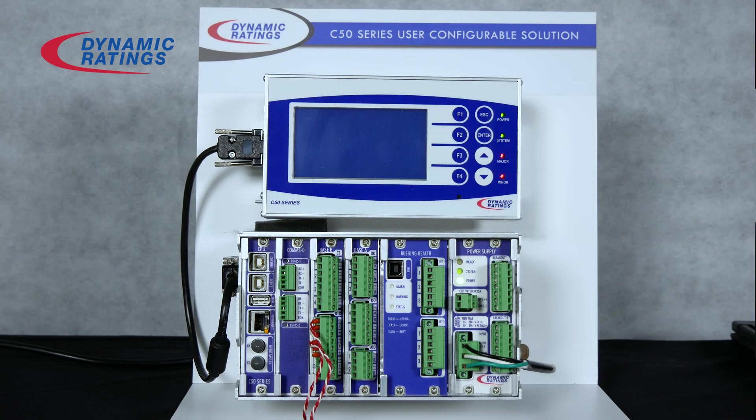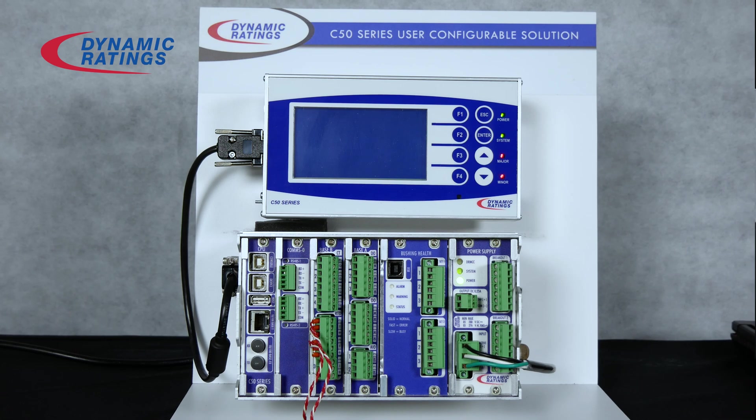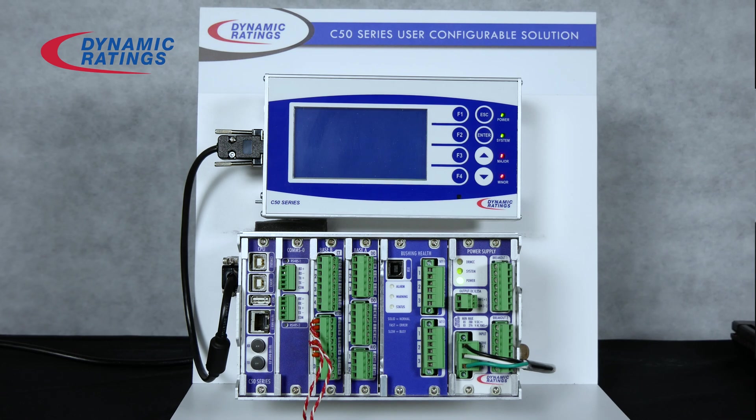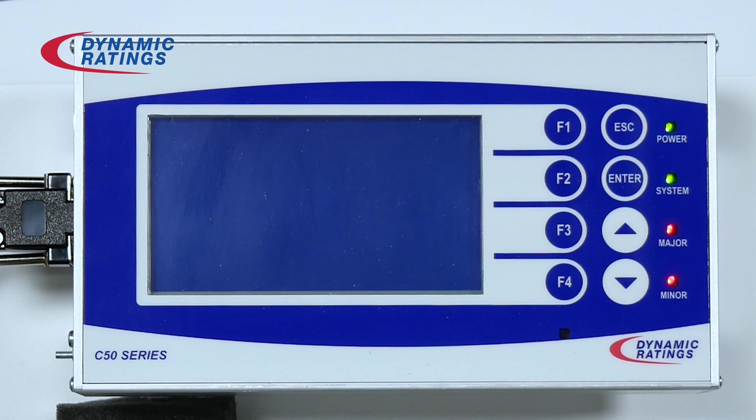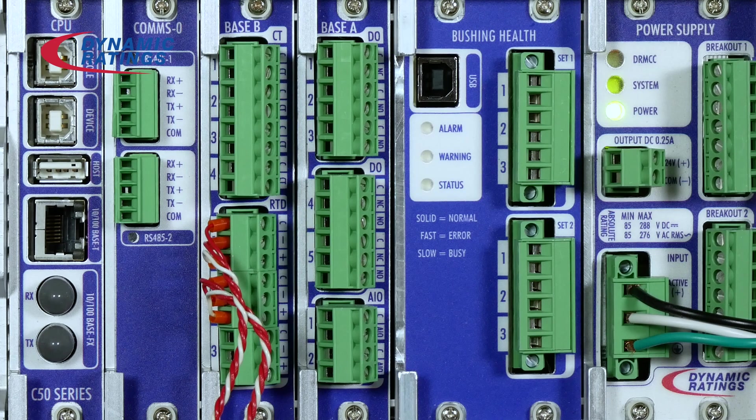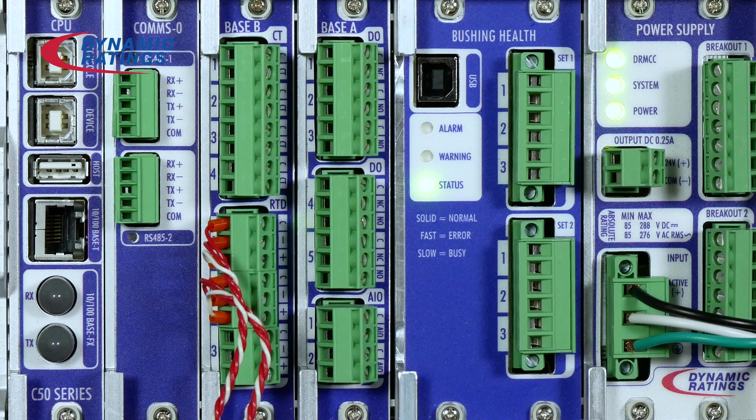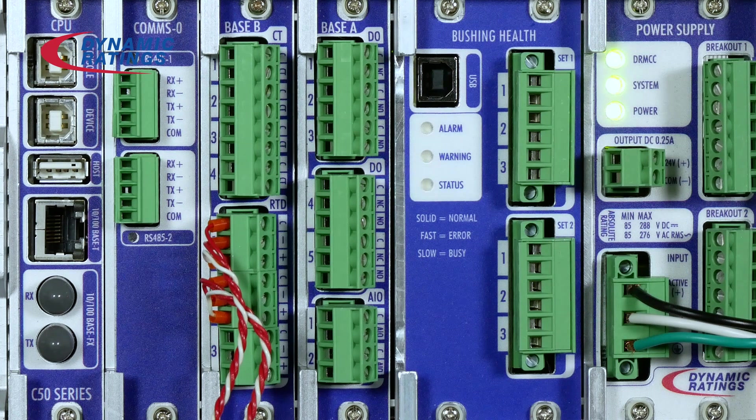Connect the C50 to a power source. Wait until the system and DRMCC LEDs start blinking. When the system LED starts blinking, it means the system is up, and when the DRMCC LED is blinking, it means it's ready and operational.